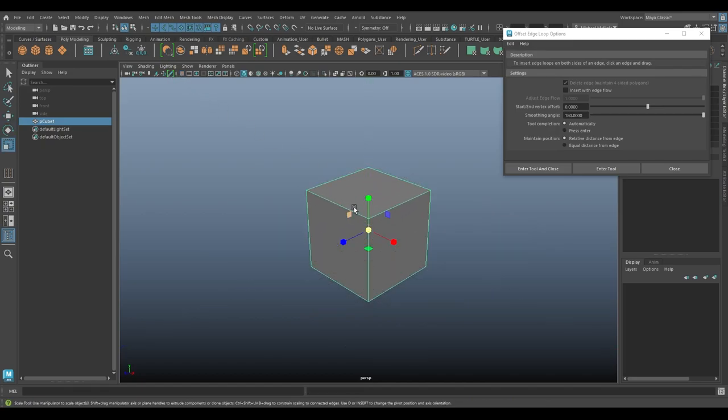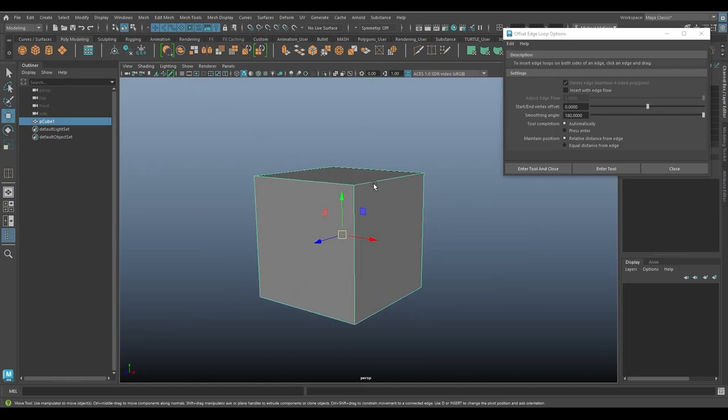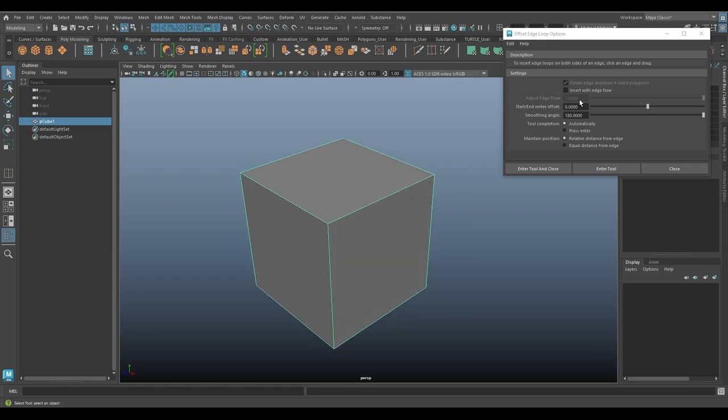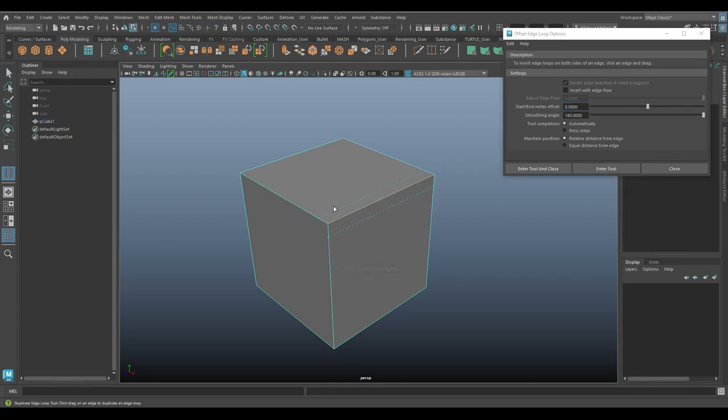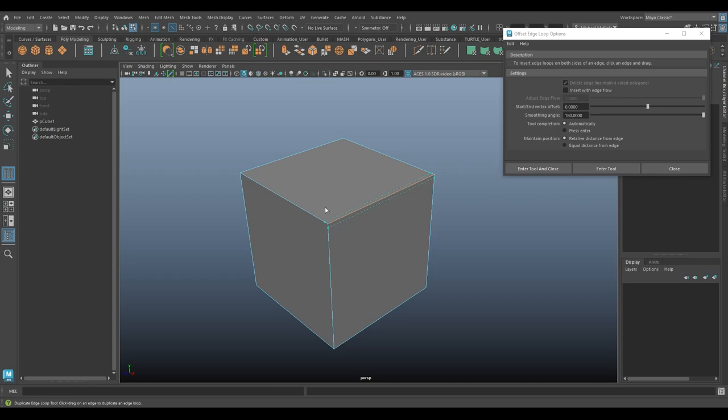I'll just hide the grid. So we have a cube here. We're just going to use this tool to insert edge loops on both sides of an edge, then click the edge and drag to do so. So I'm just going to hit enter tool here. If I just click on the edge and drag left and right, if you go up and down, it's not quite as easy to control. It's more of a left and right kind of motion. You can see these little dotted lines are traveling with my mouse as long as I hold it down, the left mouse button. And we'll let go.